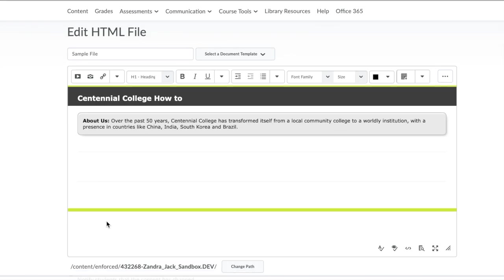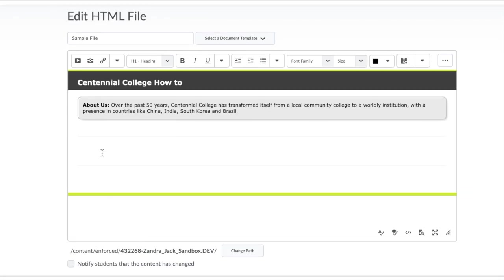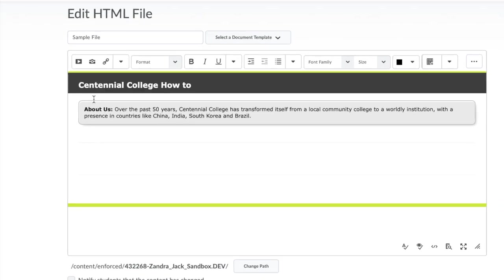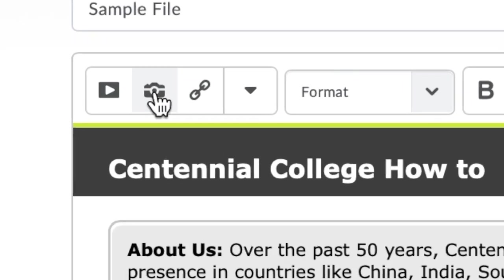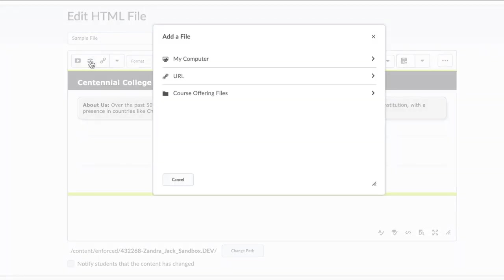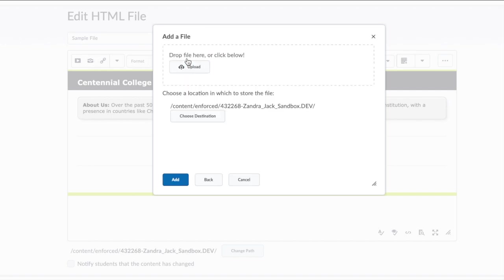Highlight where you want the image to be placed, then click on the camera icon. Select My Computer, select the image you want to upload, then click Add.